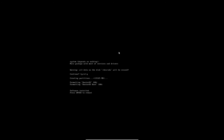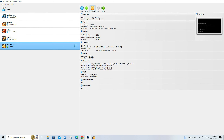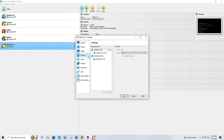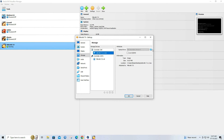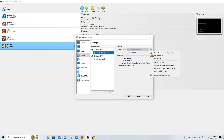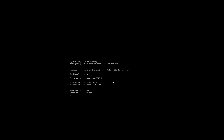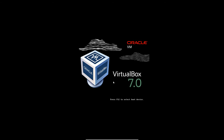Once the installation is complete, remove the installation media — the ISO file — from the virtual CD/DVD drive. Press enter to reboot the virtual machine.